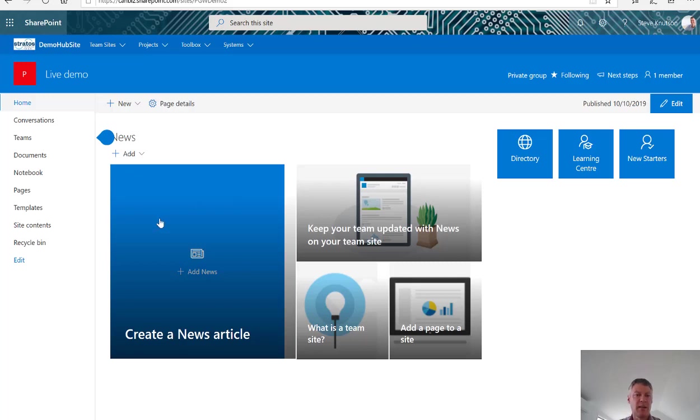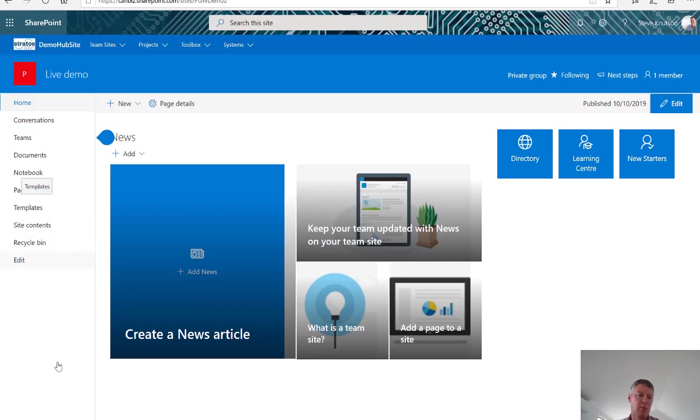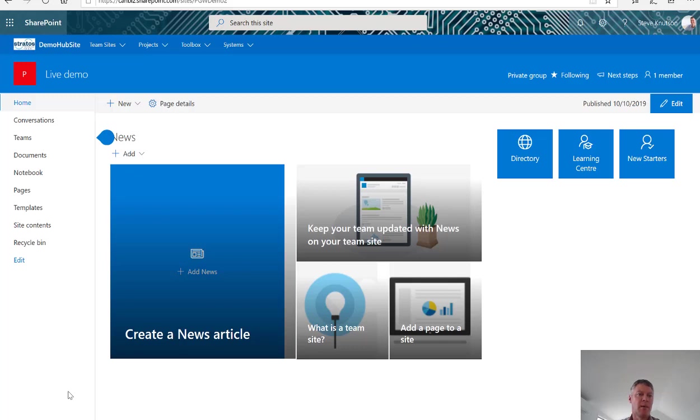I've created a basic SharePoint site here and I've customized the landing page with a few buttons on the side in the news web part and I've also added a templates document library which is in addition to the default libraries. Now if your site's not Teams enabled on the homepage down the bottom left you'll see an option which says turn this site into a team and if you click that it'll enable the site for Teams.